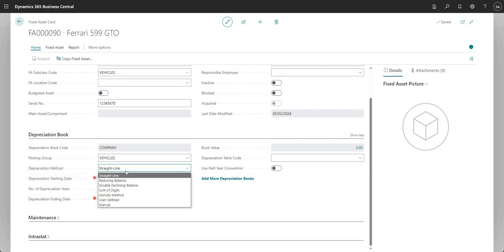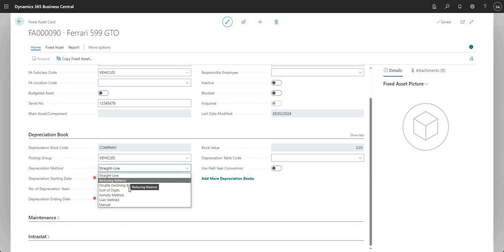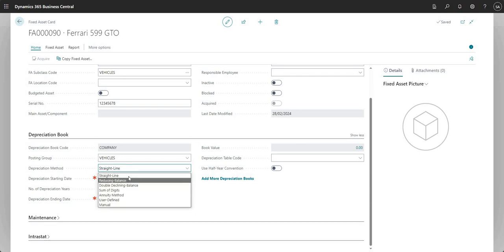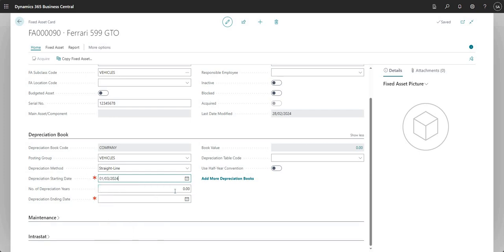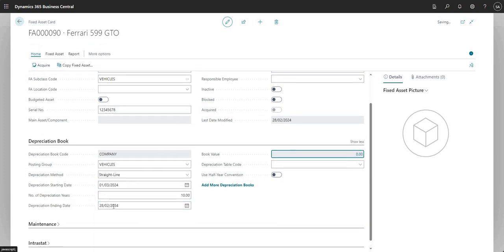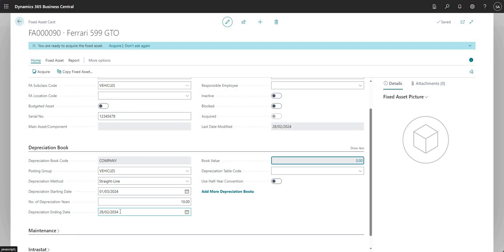We've got the depreciation method — the most popular is straight line but we do have a few other depreciation methods available; we'll do a separate video. I'll just leave it at straight line for now. Depreciation starting date is when we want to start depreciation on this fixed asset, so I'm going to set that to the 1st of March. Then I'm going to say the number of depreciation years is 10, and what that does is fill in the depreciation ending date — it takes the starting date, adds the number of depreciation years, and gives me my depreciation ending date.